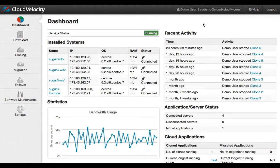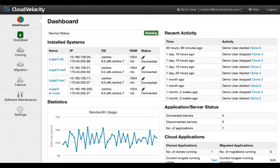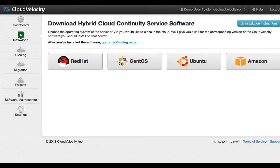One drawback is that you currently can't mix Windows and Linux servers in the same application. You have to choose one family or the other in your clones, something Cloud Velocity is working on changing.